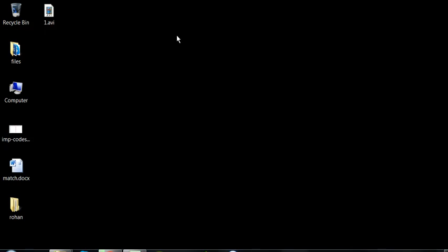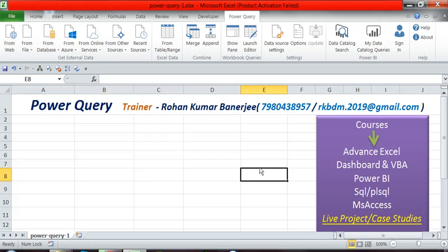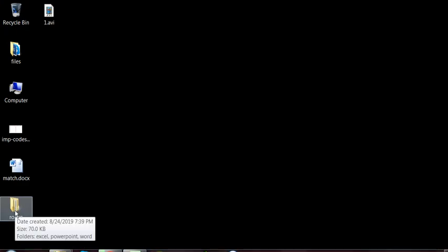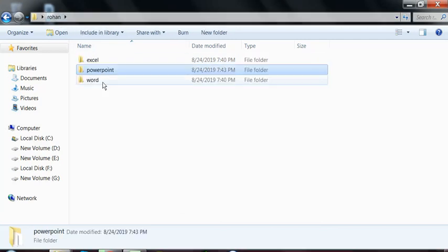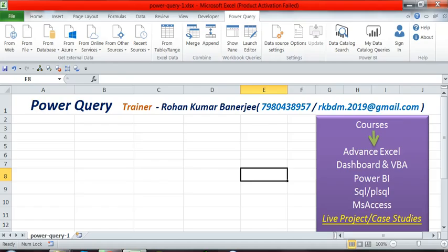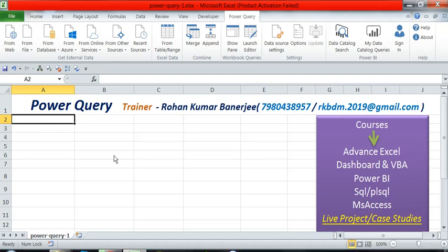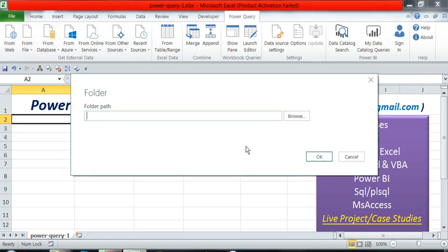Now friends, in our tutorial, suppose with Microsoft Power Query we want to see from a folder what files and subfolders are inside it, and bring all that into Microsoft Excel. For example, on our desktop there is a folder called 'Rohan'. Inside Rohan there are three folders: Excel, PowerPoint, and Word. Each of those folders has files inside them.